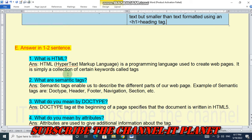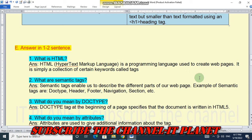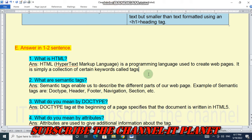Question E: answer in one to two sentences. What is HTML? HTML, HyperText Markup Language, is a programming language used to create web pages. It is simply a collection of certain keywords called tags.